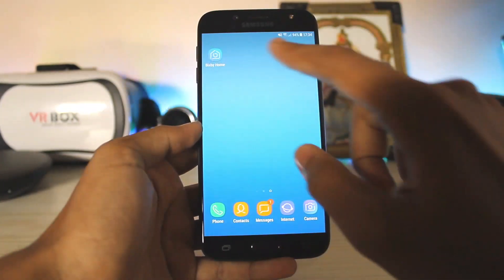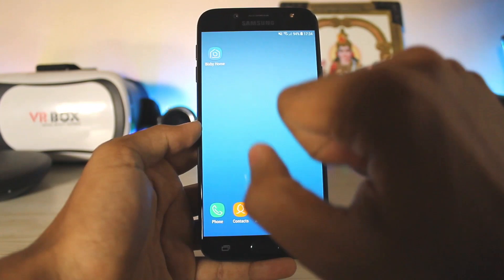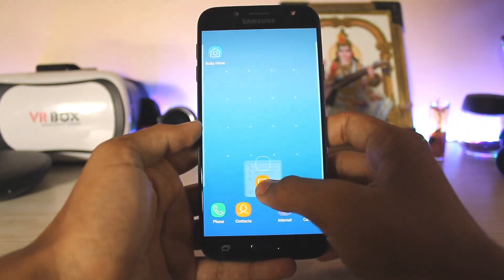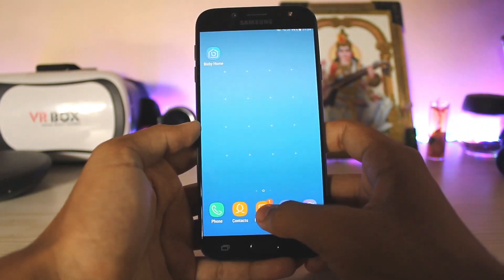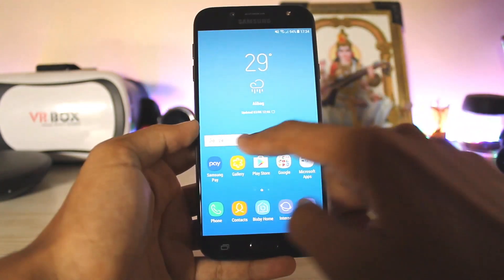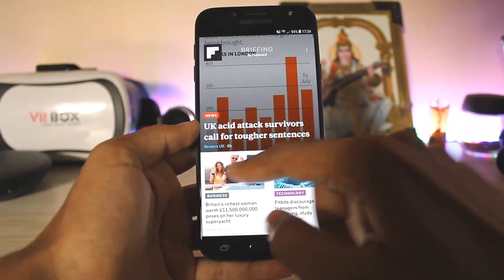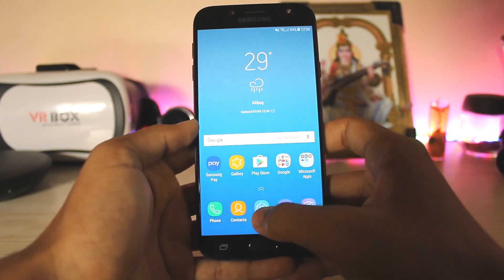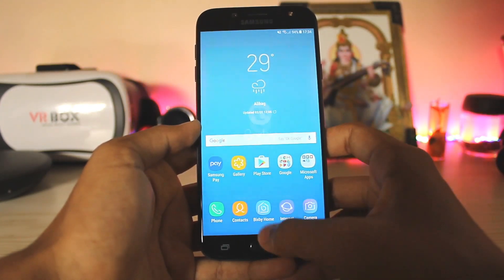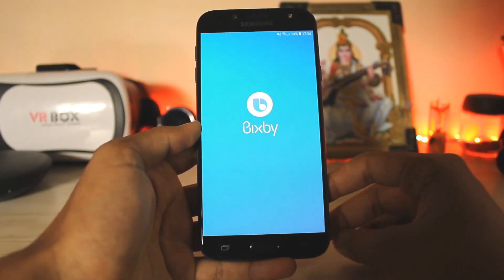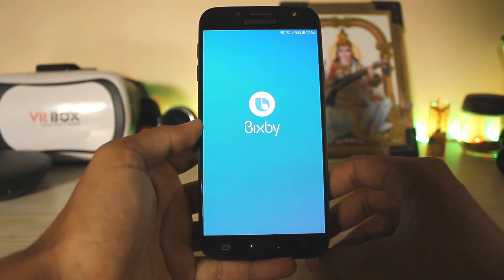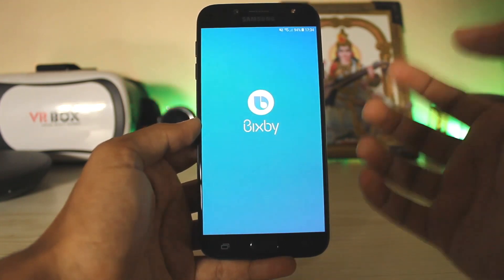Now go to Bixby Home, hold on the first one, and create a shortcut. As you can see, the shortcut has been created — you can replace it with the Messages shortcut. Even if Bixby doesn't appear on the left panel, you can always trigger Bixby Home by tapping in the middle. As you can see, Bixby is now fully working on the J7 Pro.